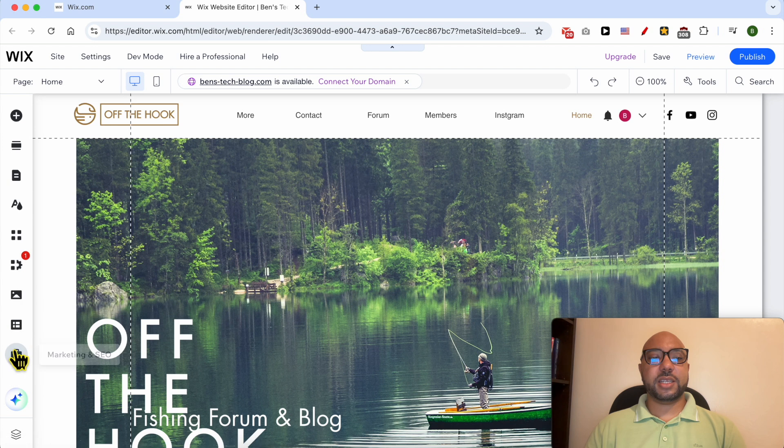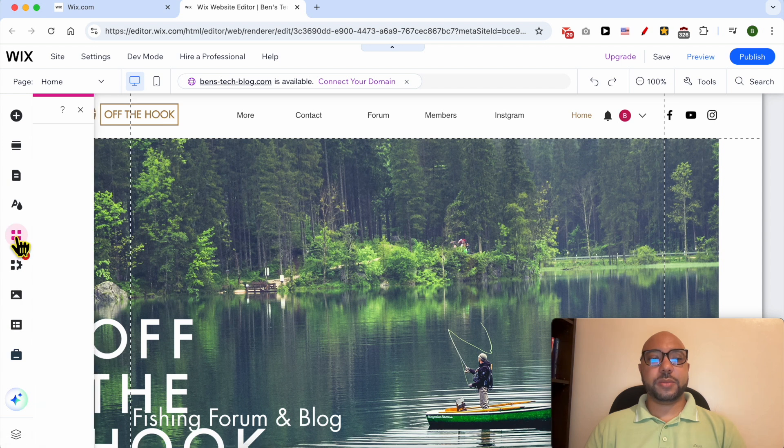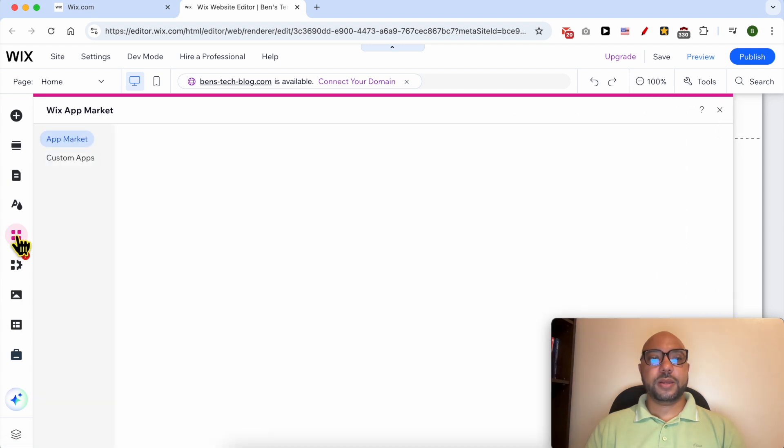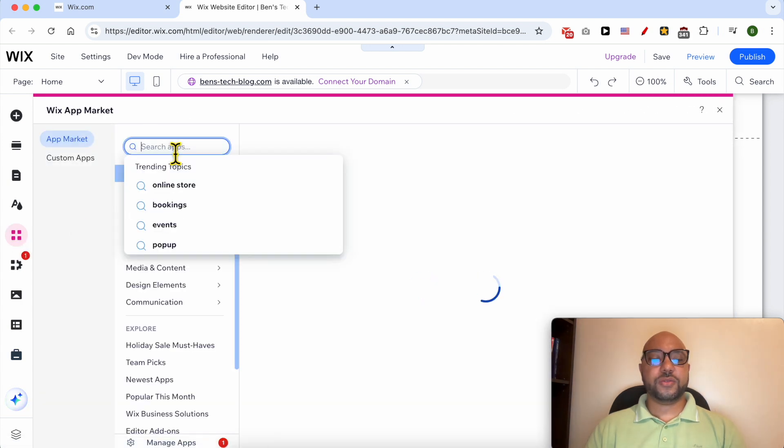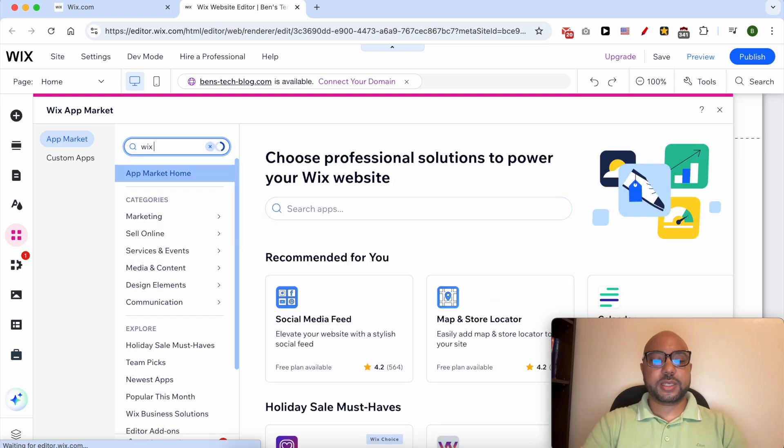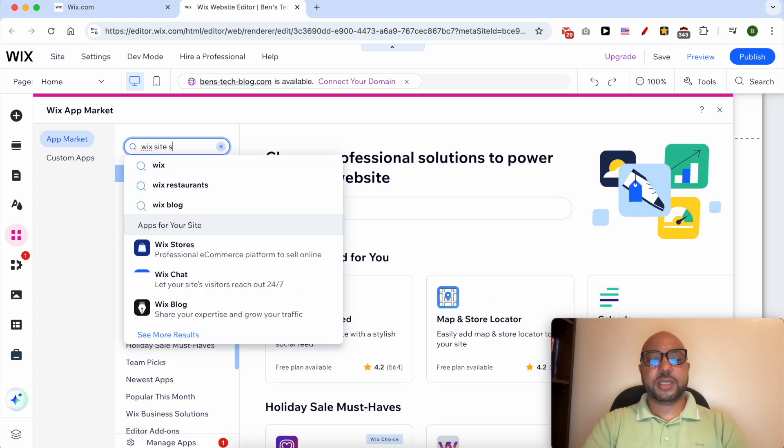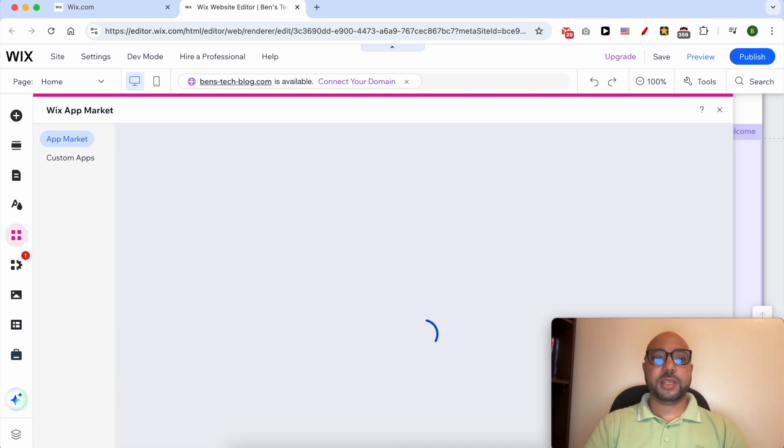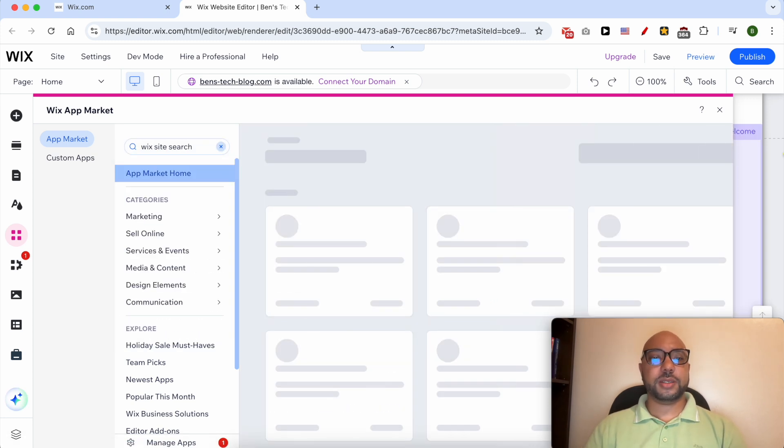Now from this left sidebar click on Add Apps and search for Wix Site Search. Click on Enter.